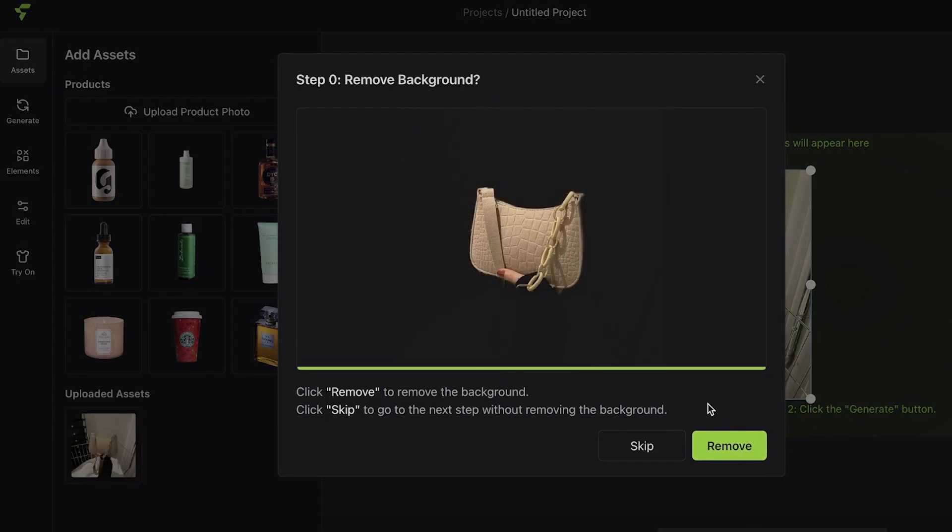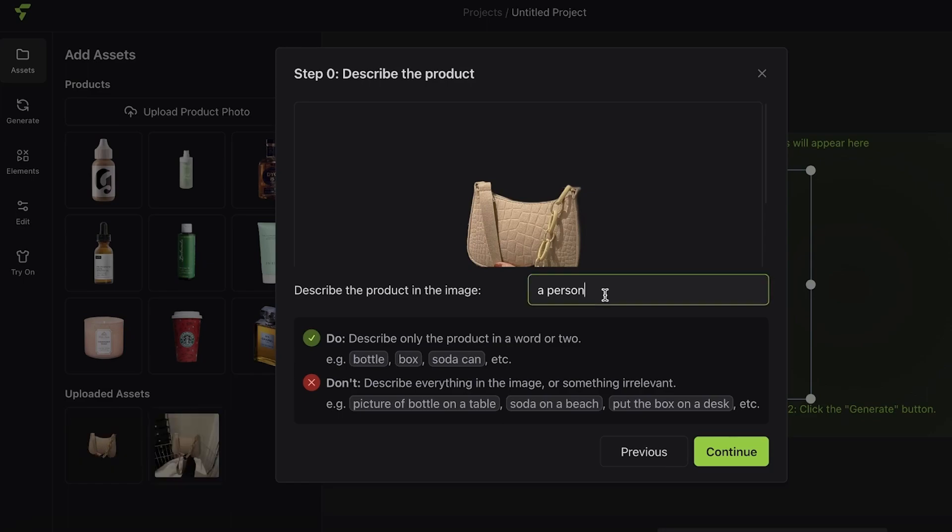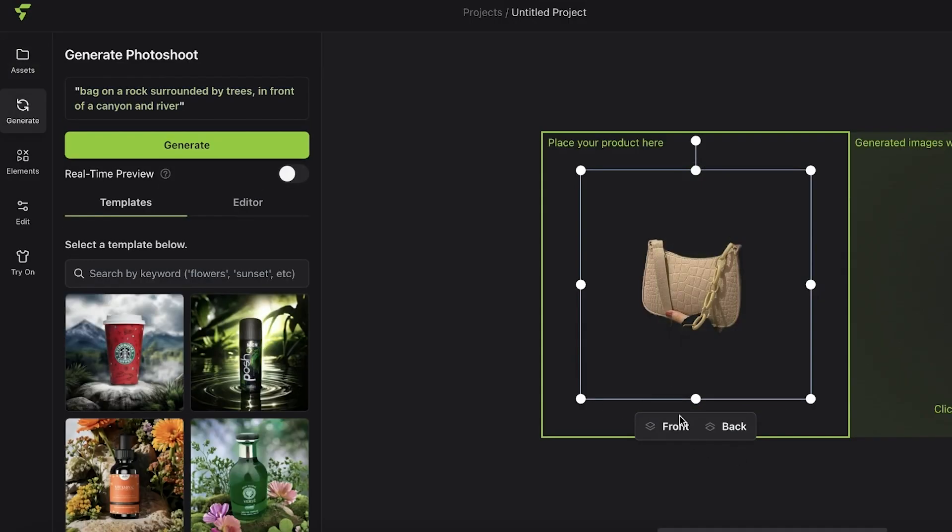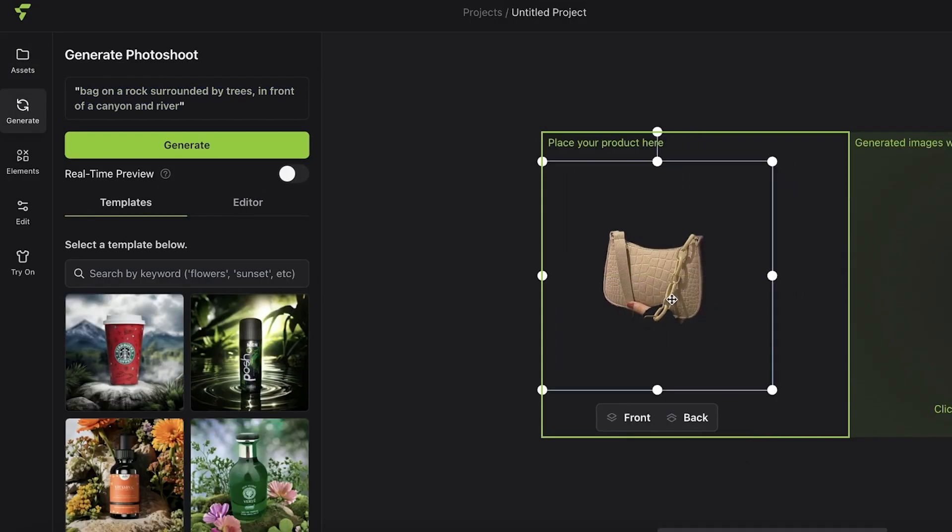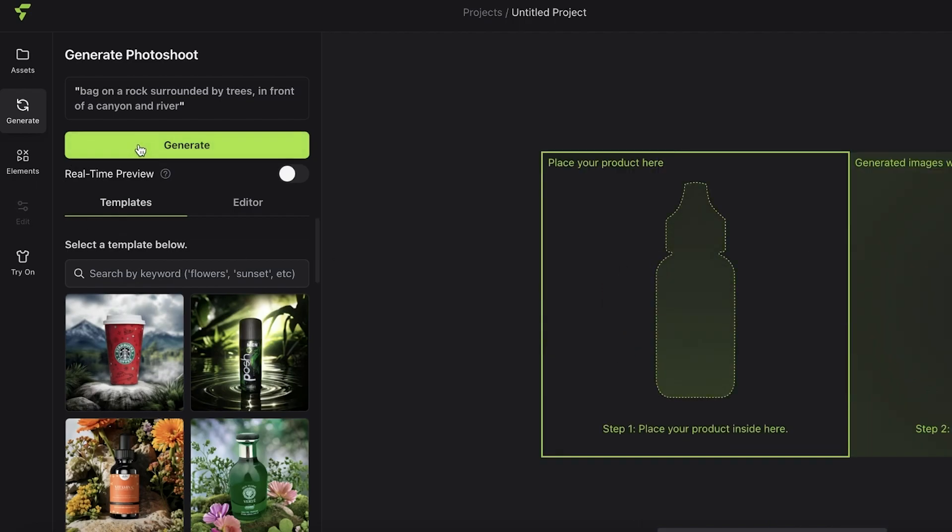Then I'm going to click on 'Remove Background' because I want to remove the background. I can describe the product in this image for the AI to better understand what kind of image this is. This is a short top handle bag, so I'm just going to add 'bag' and then click on 'Continue.'